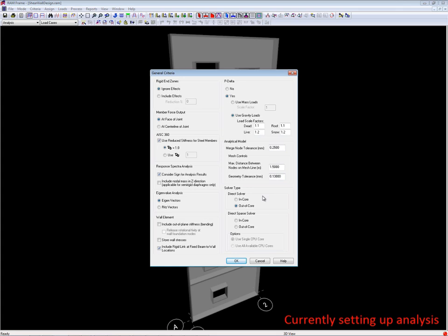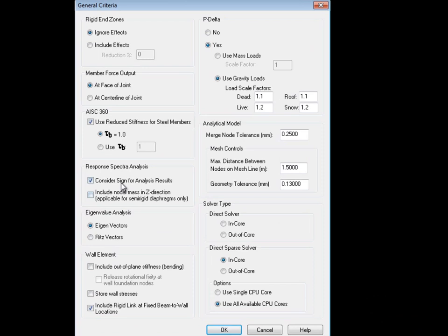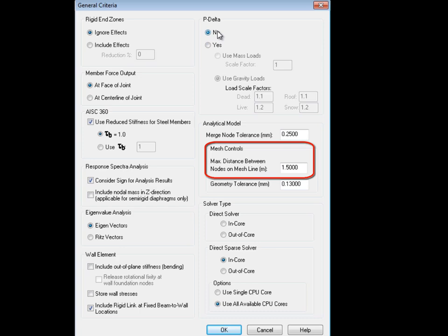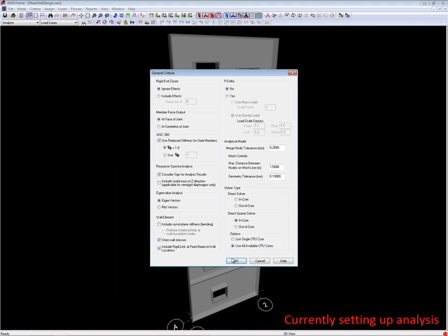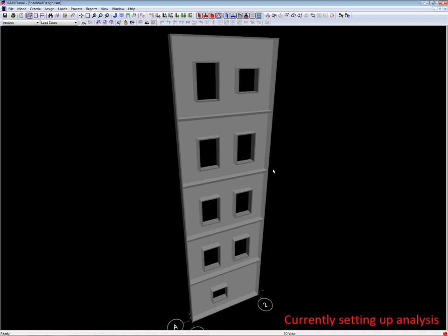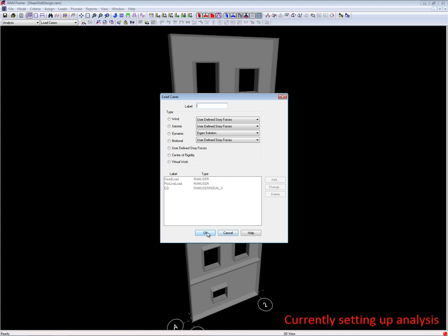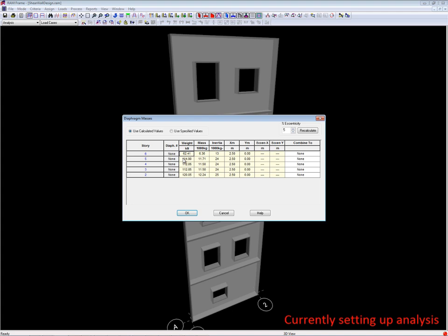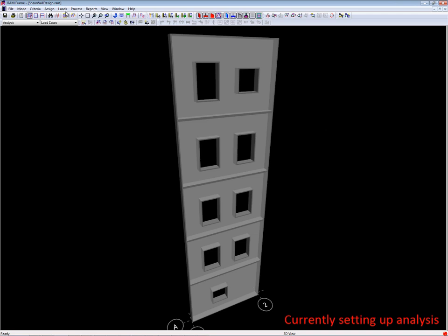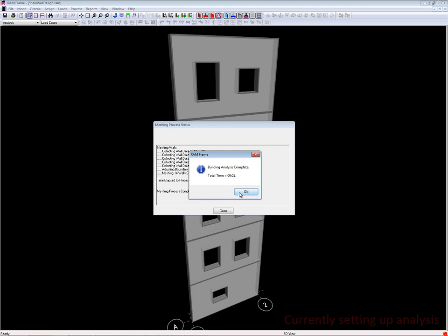The first thing I want to do in RAM Frame is check some of the general criteria to make sure the analytical settings make sense — such as the mesh node spacing, with a maximum spacing of one and a half meters, which looks reasonable. I'll turn off P-delta to simplify things. We have no diaphragms because we have no floor slabs. Load cases have come in automatically from what we've modeled, both gravity and seismic nodal loads.